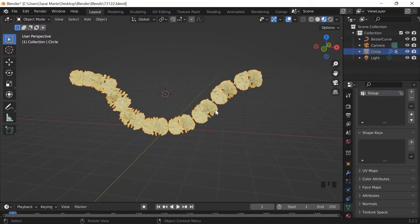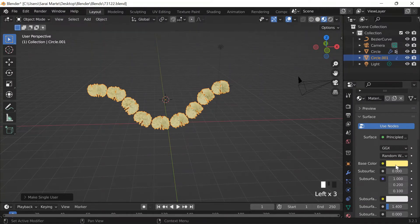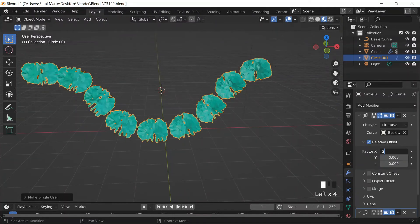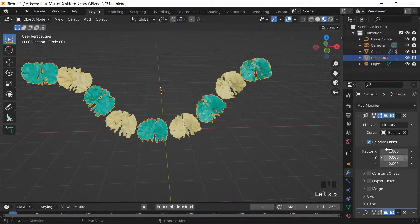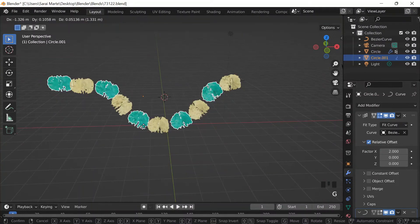I notice the flower isn't really filling the curve well, so I Shift+D to duplicate it, press Escape, then go to Object, Relations, Make Single User, just Materials, and change the color to a different hex code. For both flowers I go back to modifiers and change the count on X to 2 for a repeating pattern. They end up on top of each other so I just move one a little to the right.